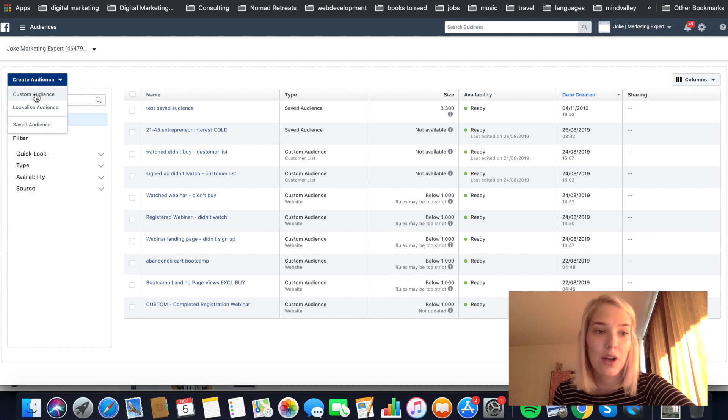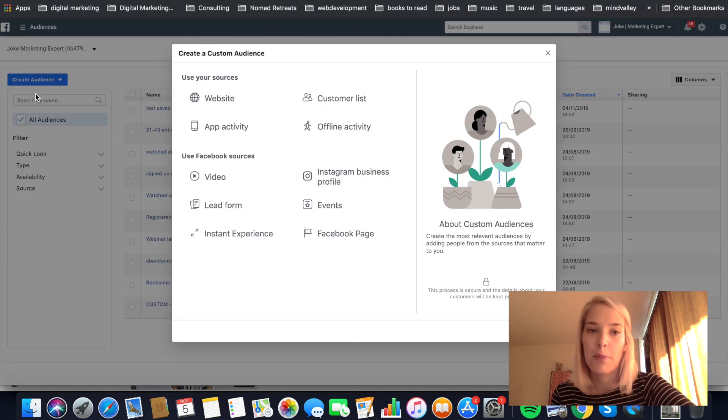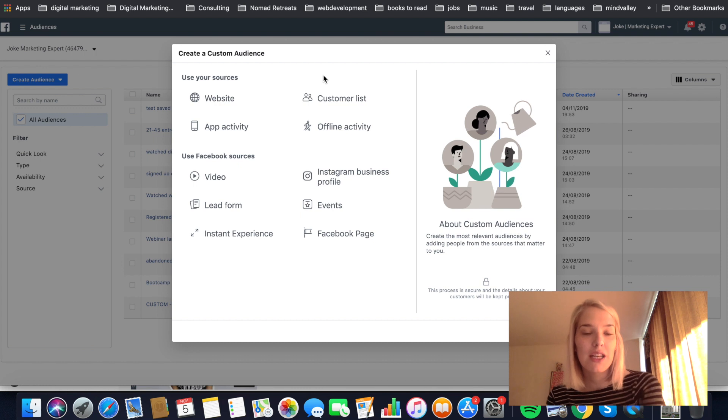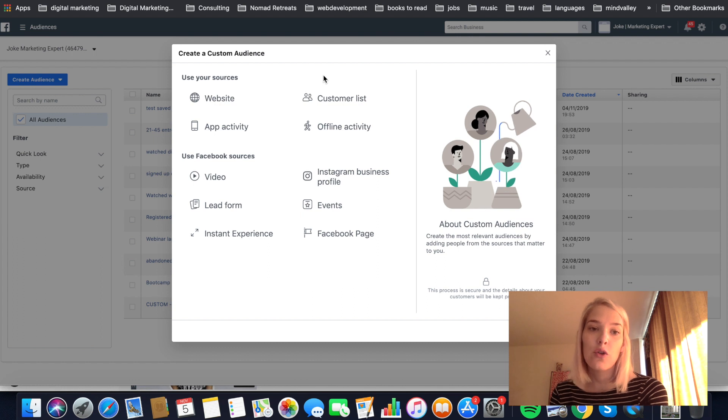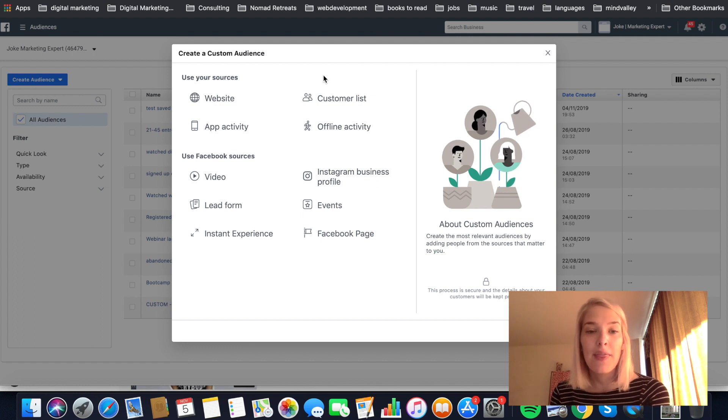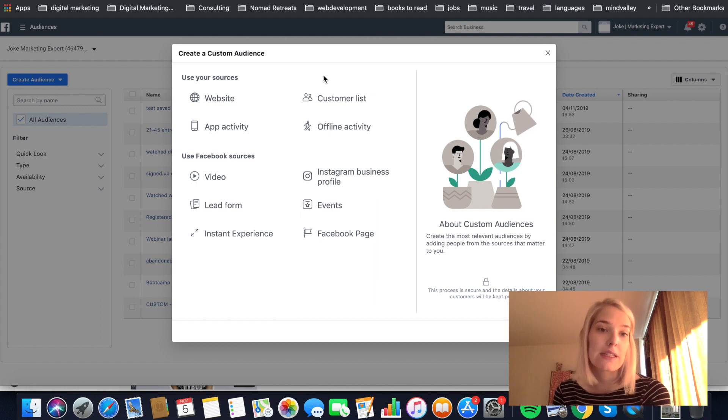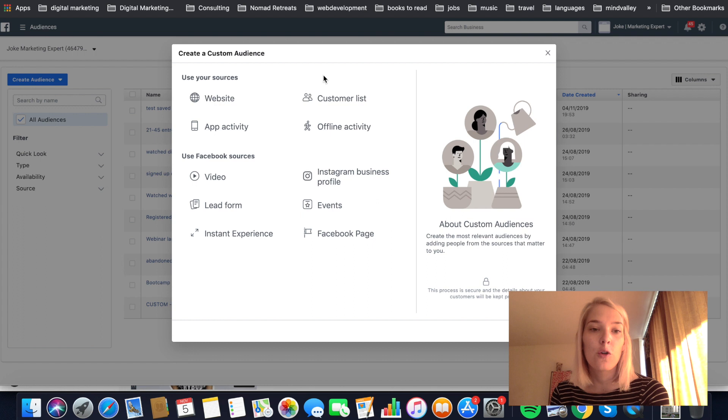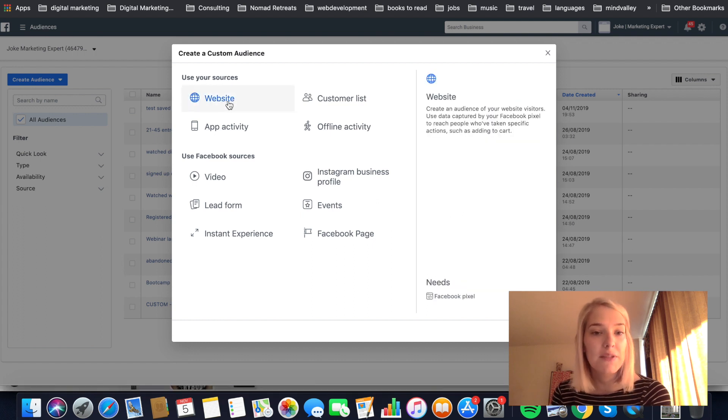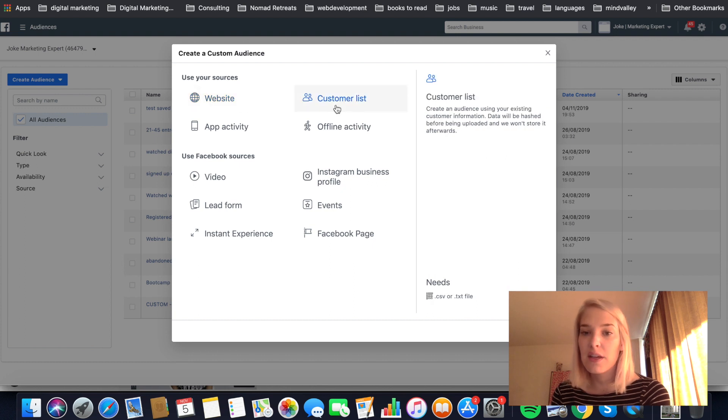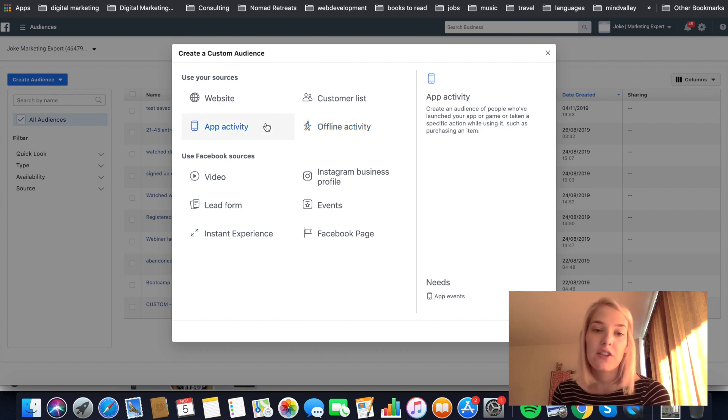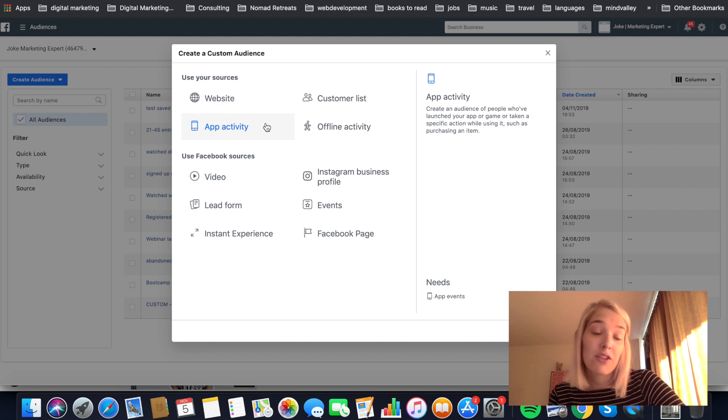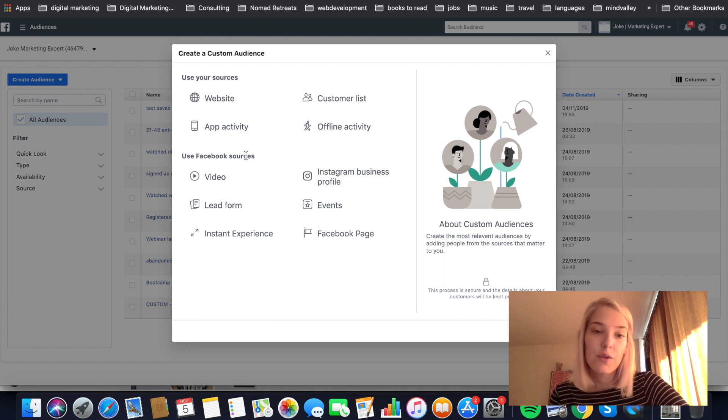So go ahead and click that one and that will open up a popup. So once again, a custom audience is an audience based on people who have already in some way or form shown interest in your business or your brand. And so that can have happened in various ways. And that's also why Facebook allows us to use different sources to build our audience. So, for example, we can use people who have visited our website and this is where the pixel comes in or we can use a customer list, for example, an email list, offline activity, people who have visited our stores. If we have an app, we can target people who use that app or haven't used it in a while, which is also interesting.